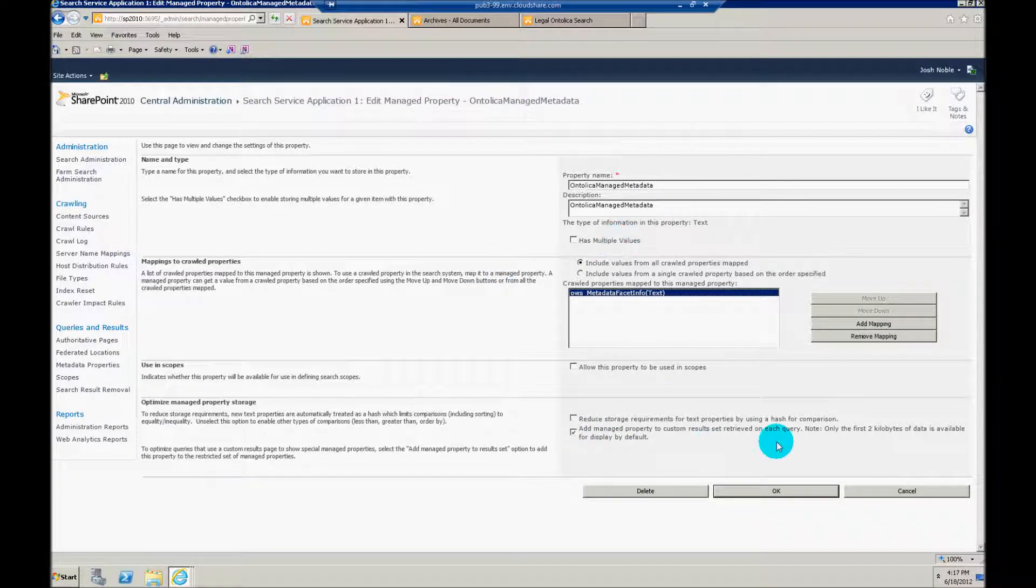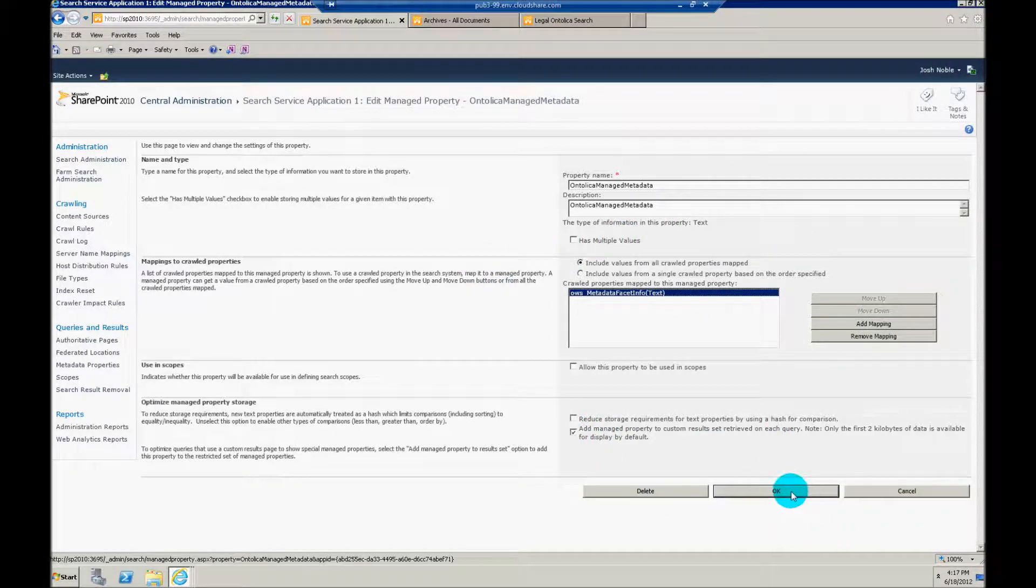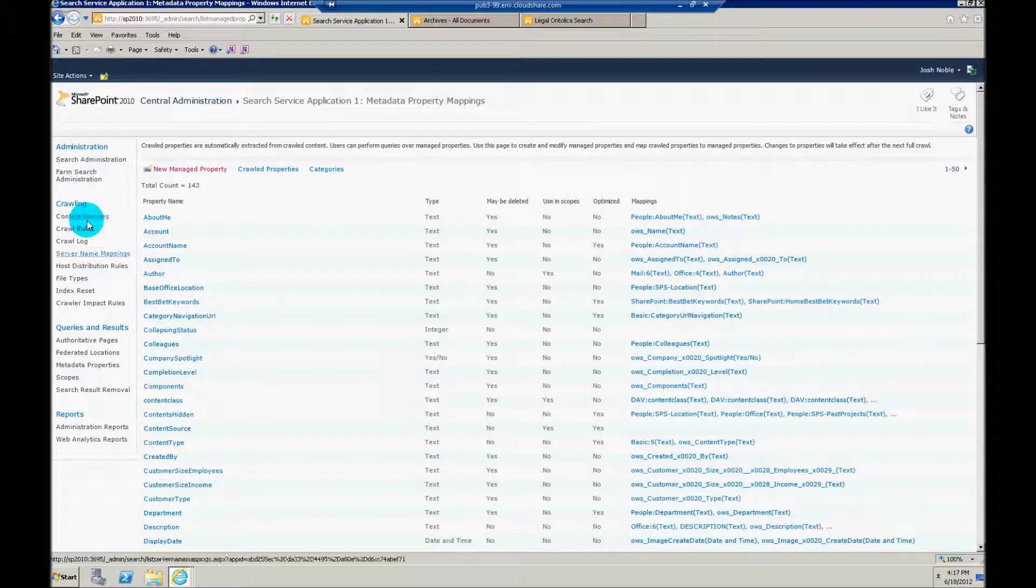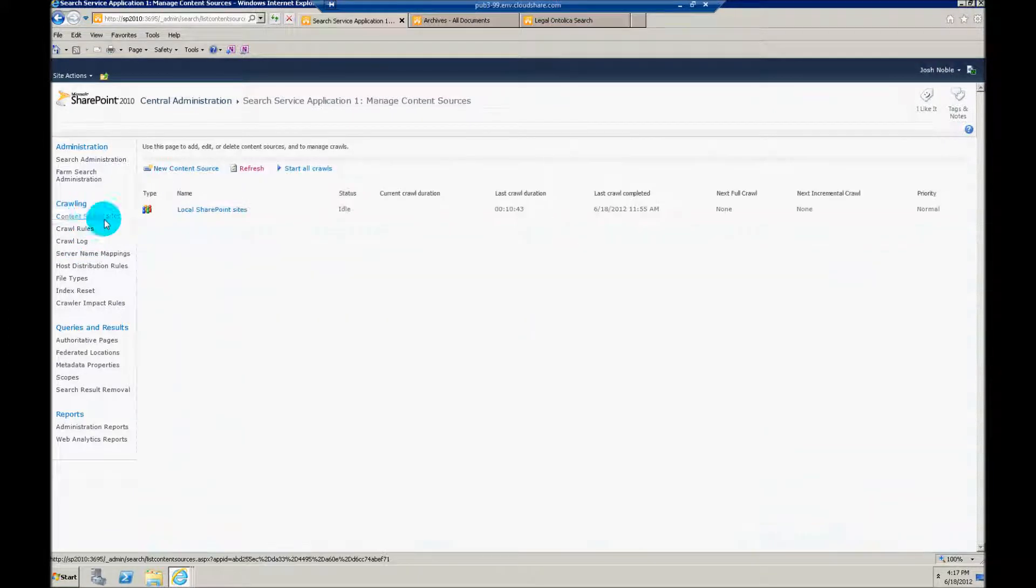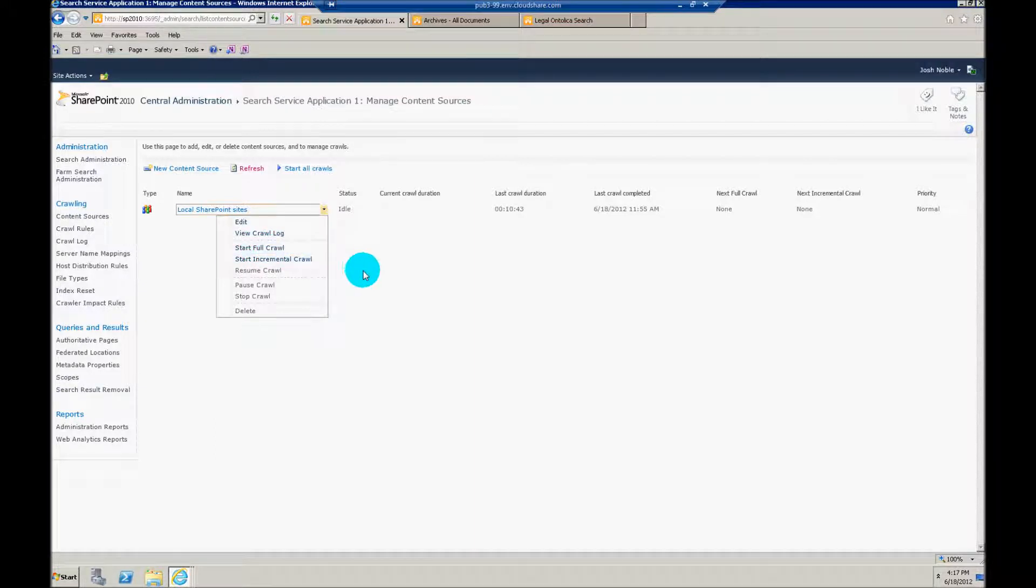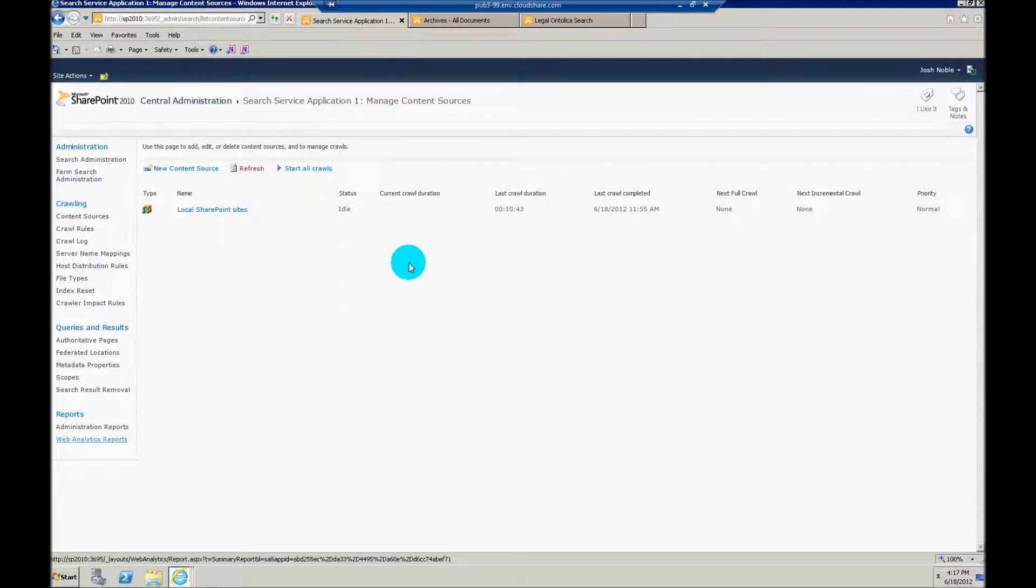But after you set up that mapping, click OK. And I'd also then recommend going up to content source and kicking off a full crawl. Now I'm not going to do this because I've already done it here in this environment. So that's all you need to do on the back end.